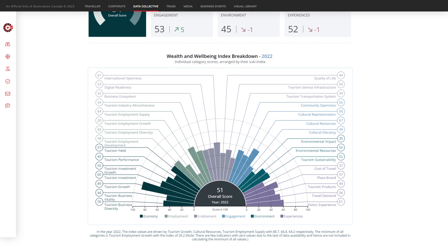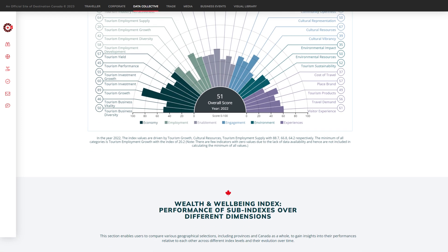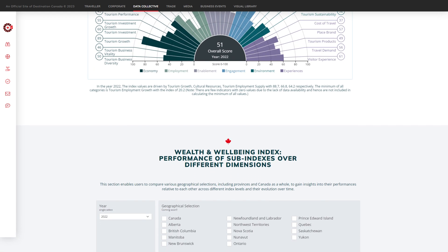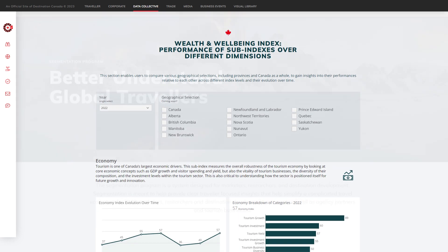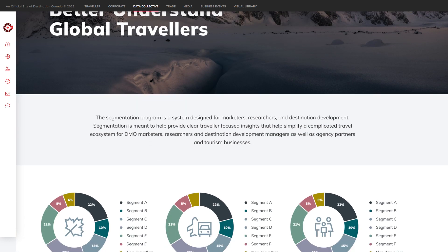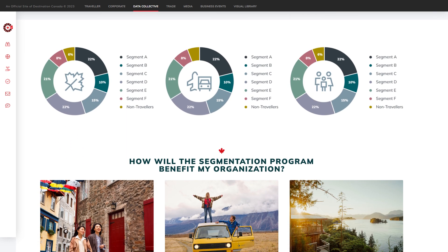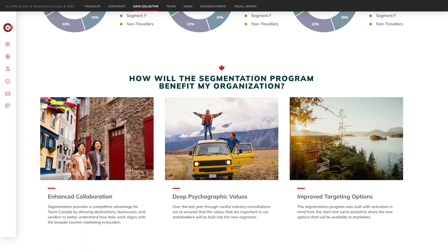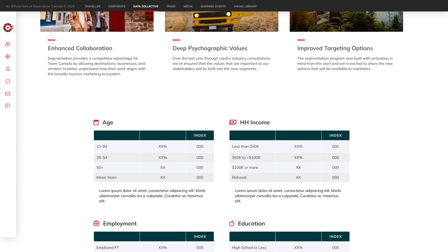Understand how tourism creates wealth and well-being for all Canadians. And use detailed traveller profiles to drive audience segmentation, improve targeting, and increase marketing ROI.